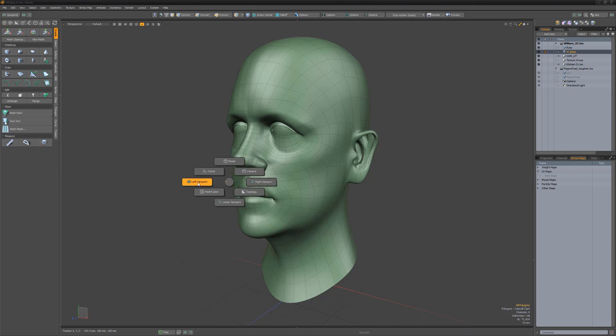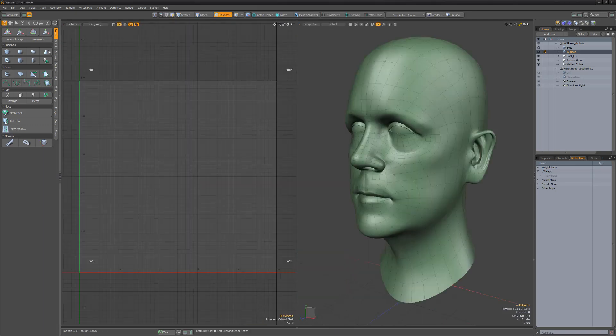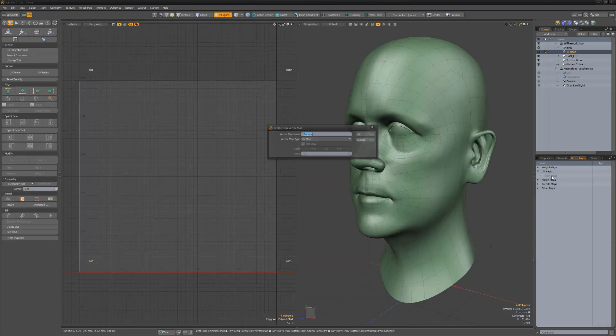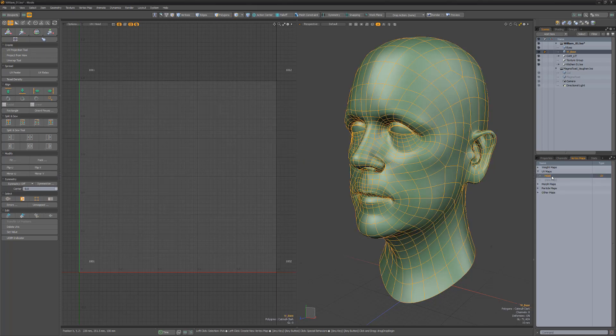I'll start by setting up my workspace by opening the UV viewport and UV toolbar. If a UV map isn't available to work with, we can simply add a new map in the Vertex Maps tab.